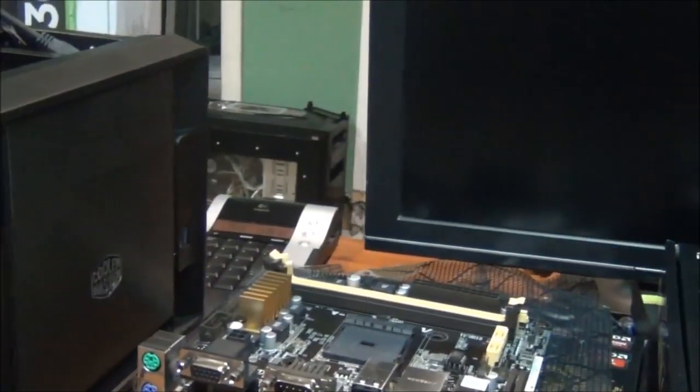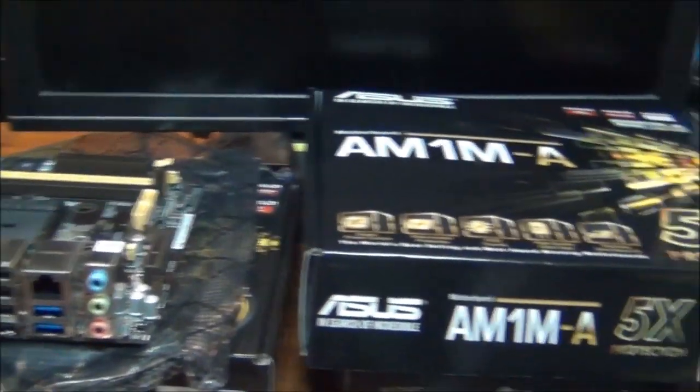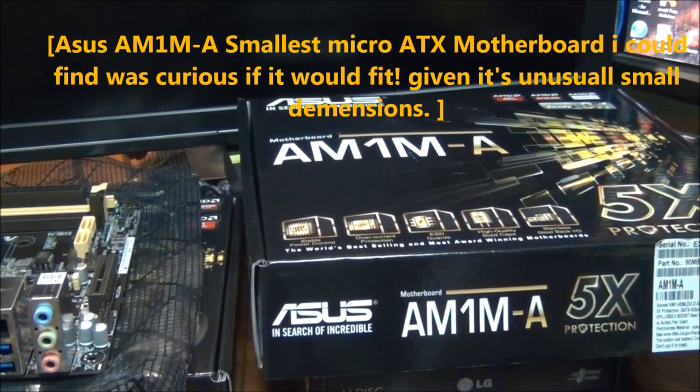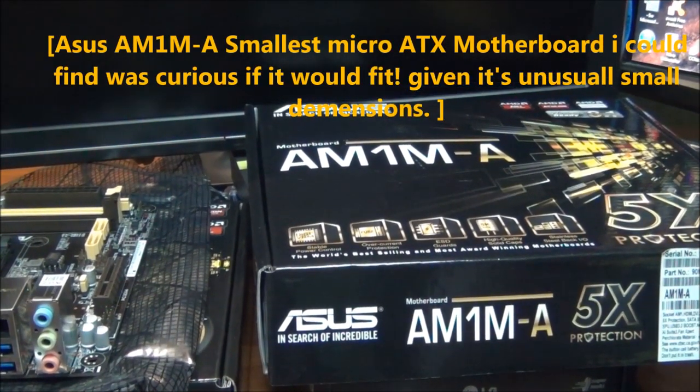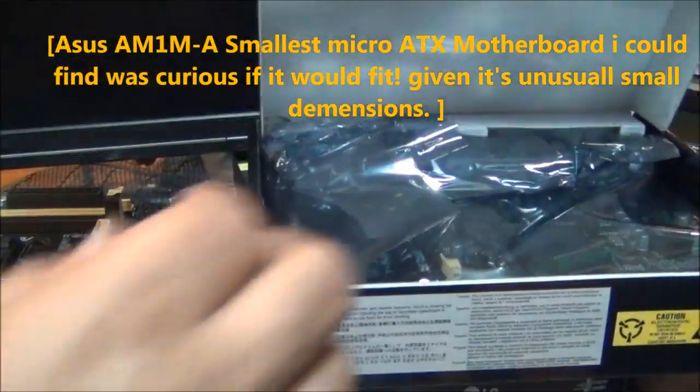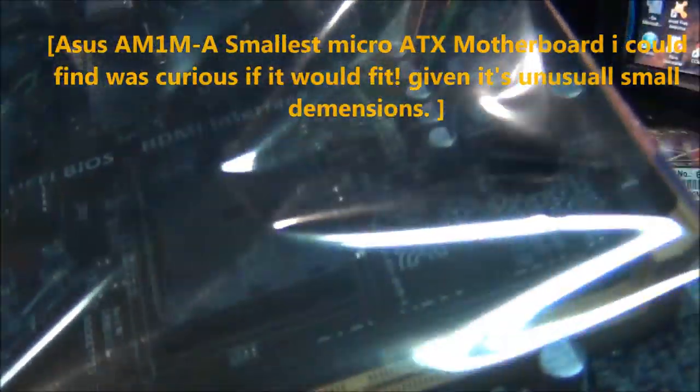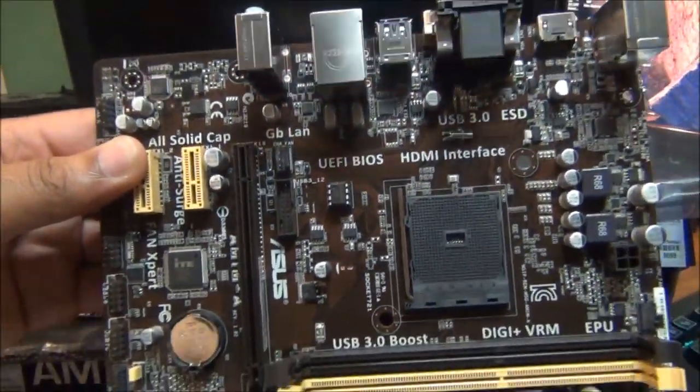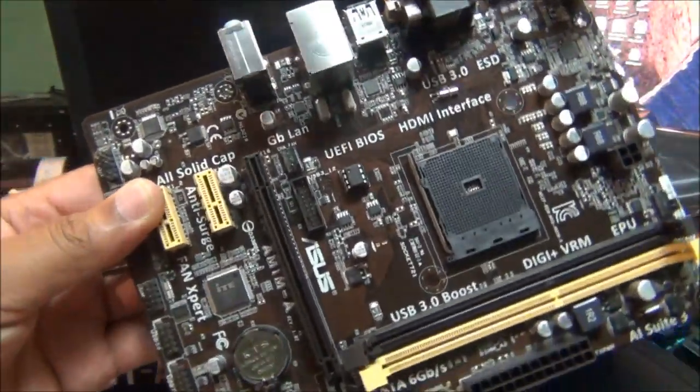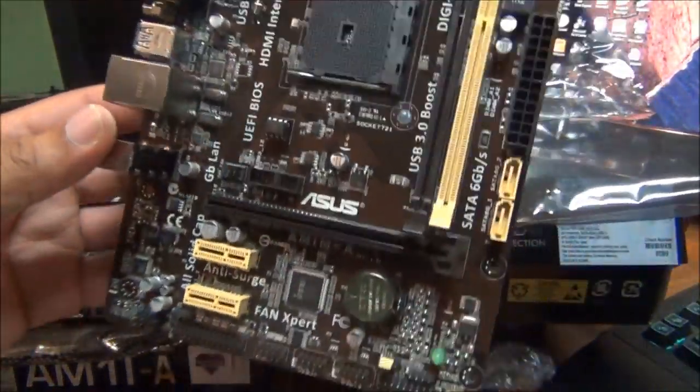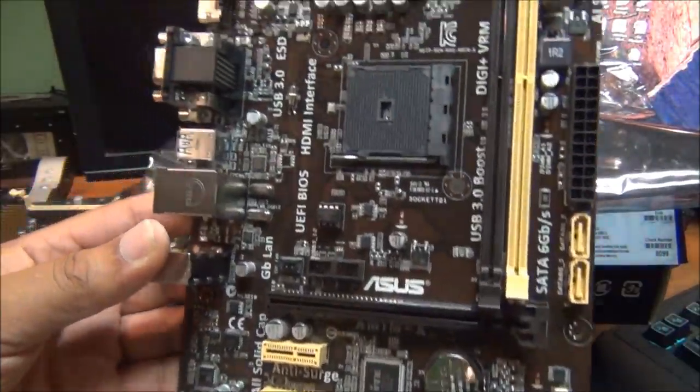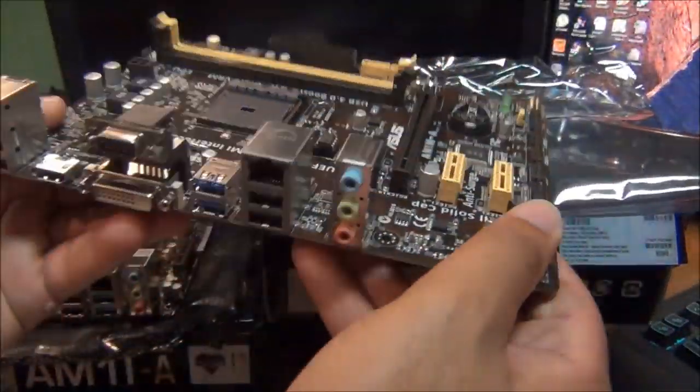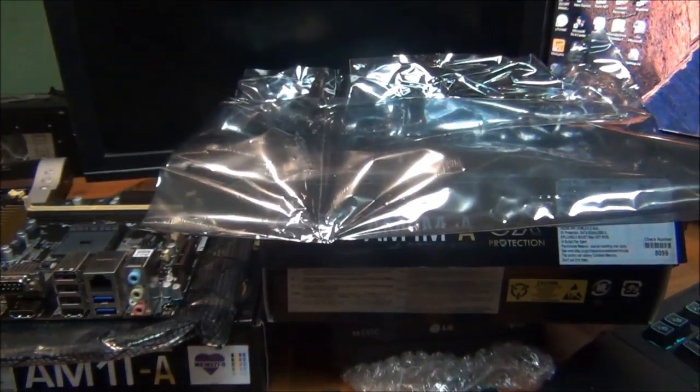Right here I have the M1A-A, the M1M-A motherboard. This is a pretty small motherboard - it's a micro ATX. This case only allows for mini ITX or ATX. This is one of the smallest micro ATX there is, and what I was hoping for was to be able to squeeze a micro ATX into this board.